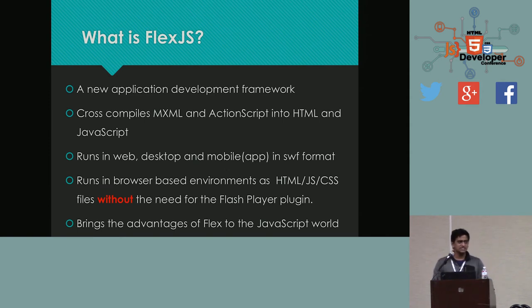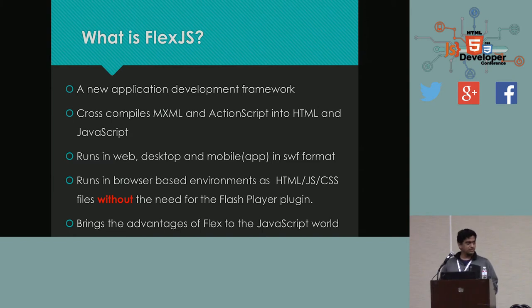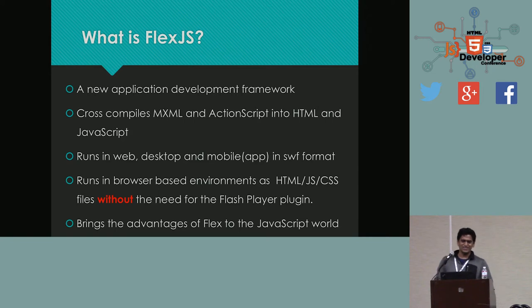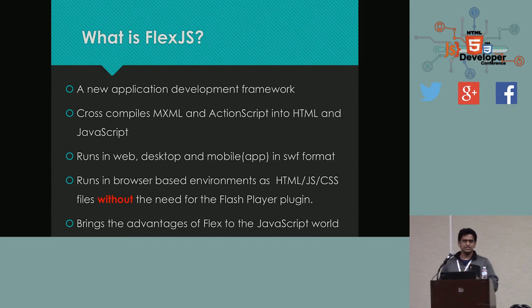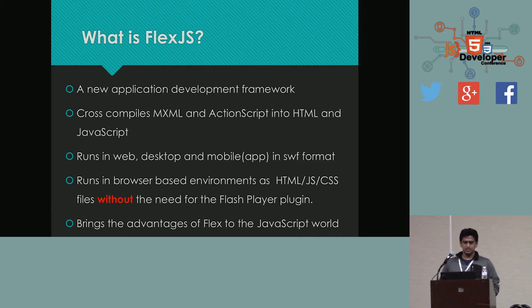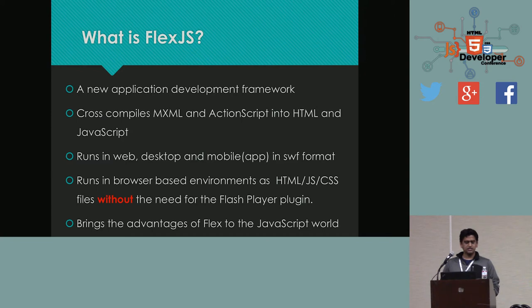Now, what exactly is FlexJS? It's a new application development framework built ground up. And it cross-compiles MXML and ActionScript into HTML and JavaScript. How many of you are familiar with MXML? Okay. Who doesn't like MXML? Damn it. A couple of people. I love MXML. I think it makes life so much more easier, especially for a programmer who wants to build UI. And for designers who want to build mockups, it makes so much sense to have an XML-based layout definition.